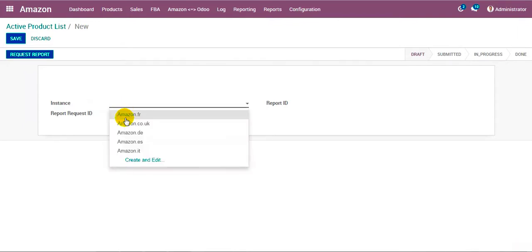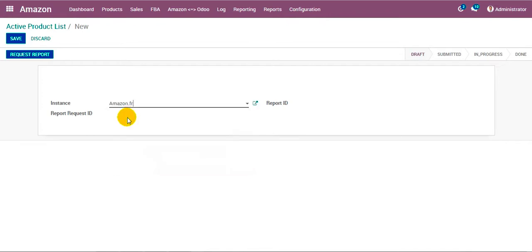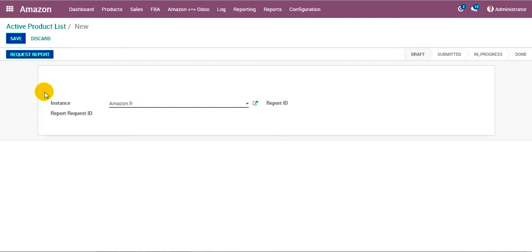Over here you can see it asks us to specify for which marketplace you want to synchronize the product. From the given list we select any one. Now we click on the option that says 'Request Report' — once clicked, a request will be generated at Amazon asking for the active product list for this given marketplace. Once that request is fulfilled, you can download the report.